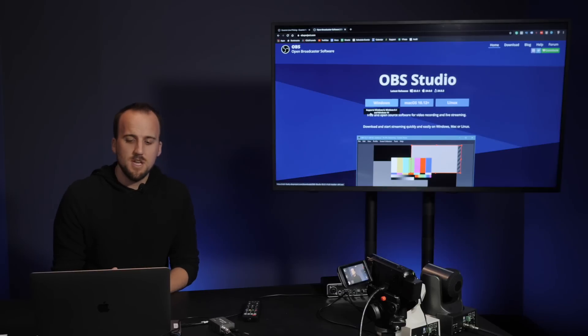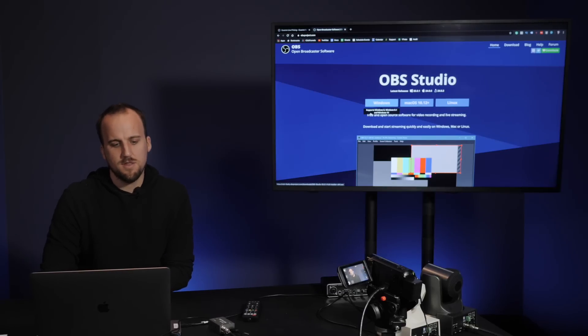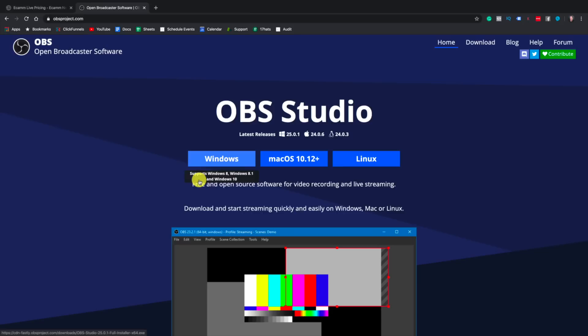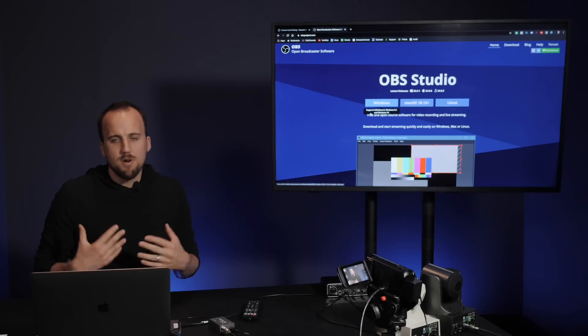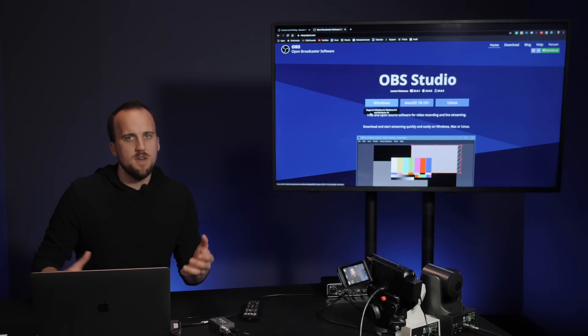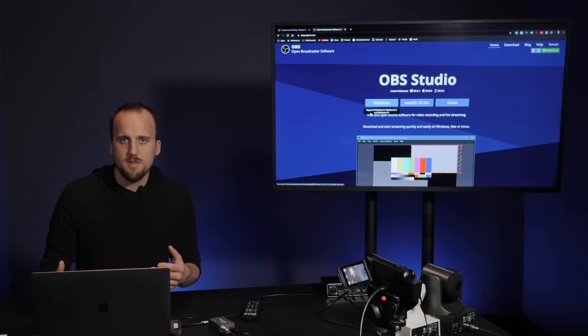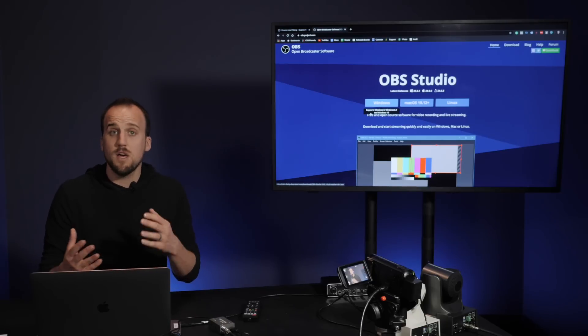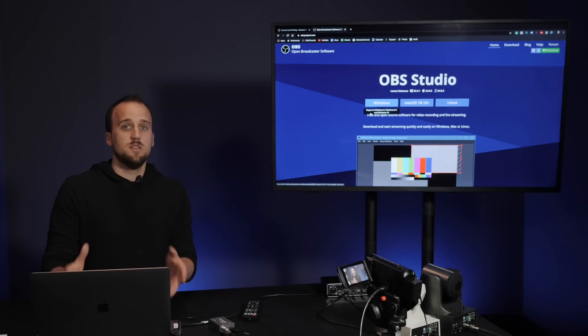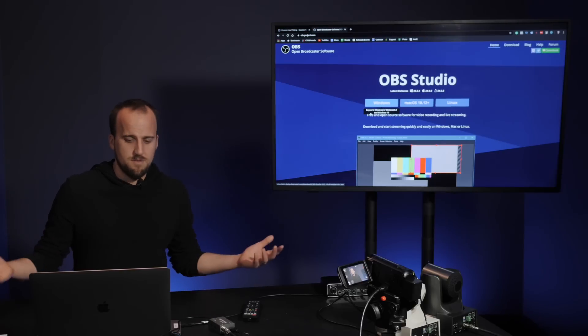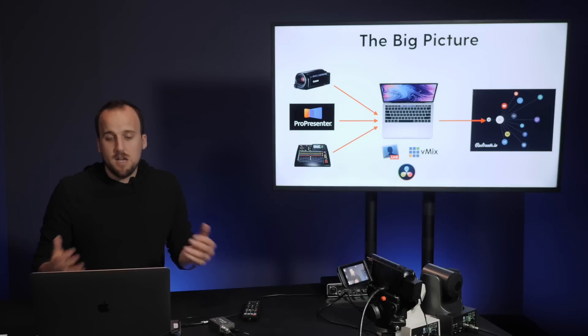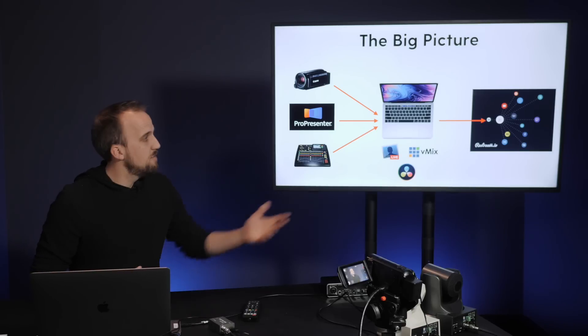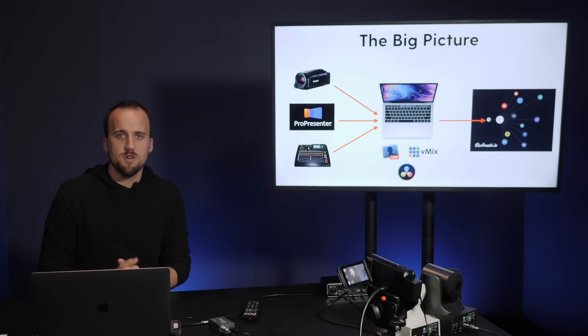It's also worth mentioning there's a software called OBS Studio. It is an open broadcaster software. It is free. It runs on Windows, Macs, and Linux. I'm personally not a fan of the user interface and getting up and running with OBS. It works. I know a lot of people use it, like it, and love it. It's just not my favorite option of these three options that I presented to you. So that covers all of the streaming software options for your computer.